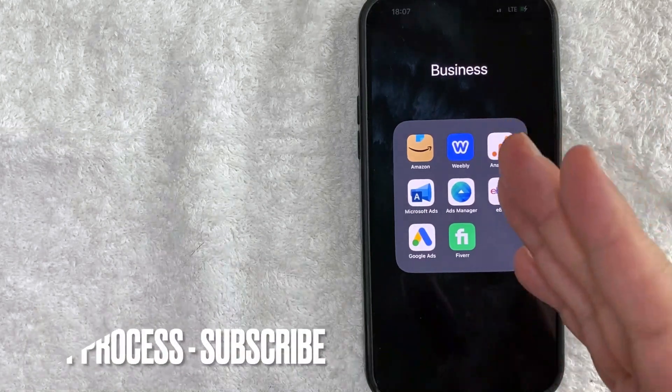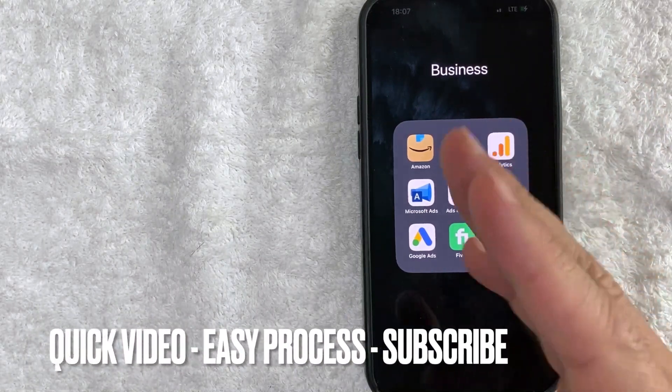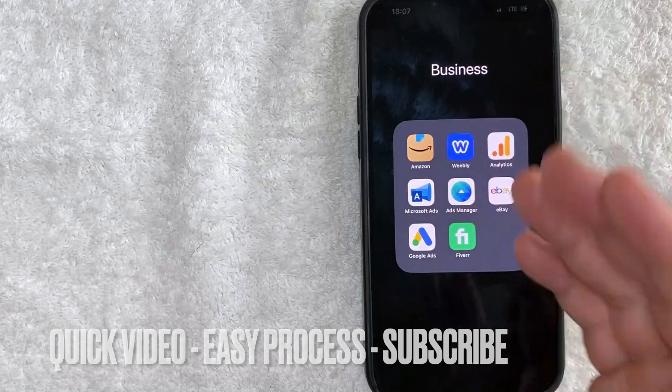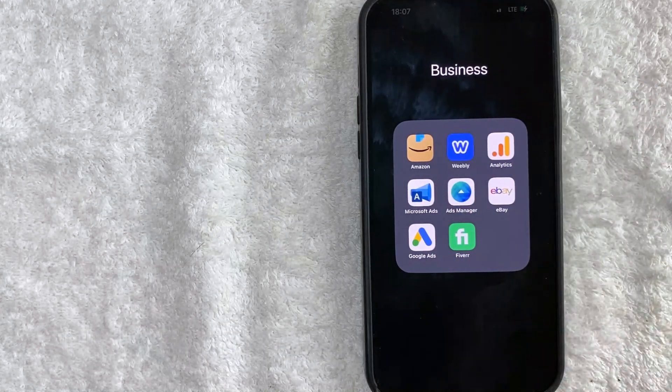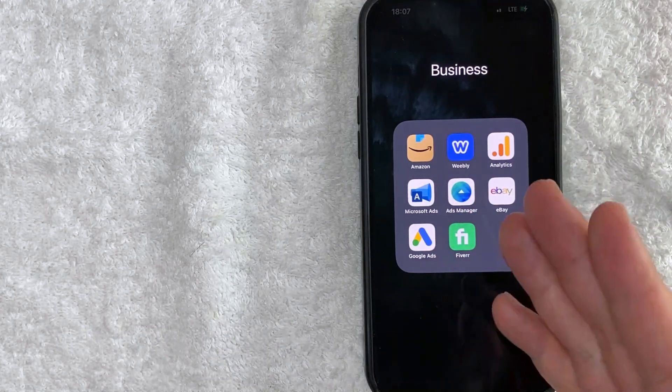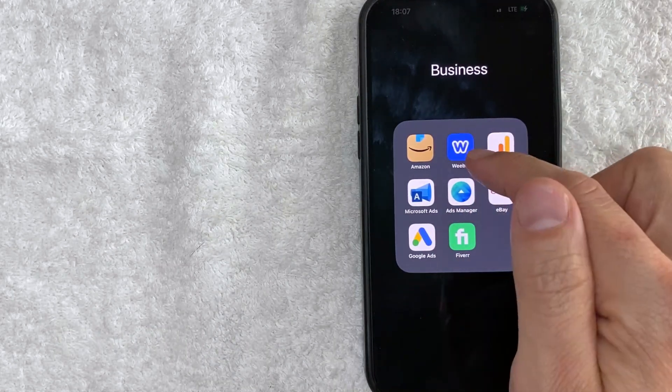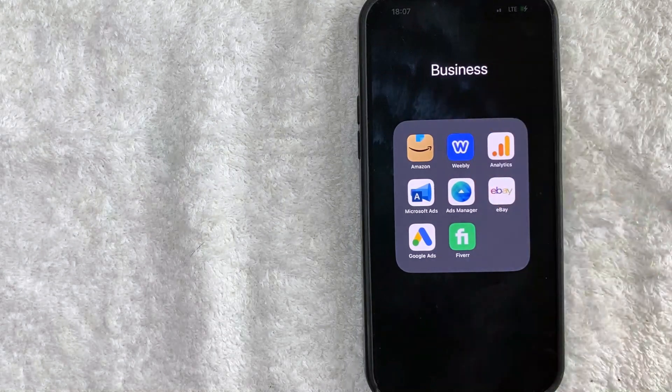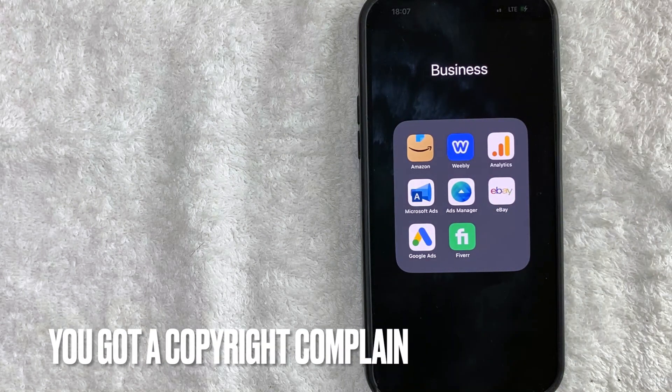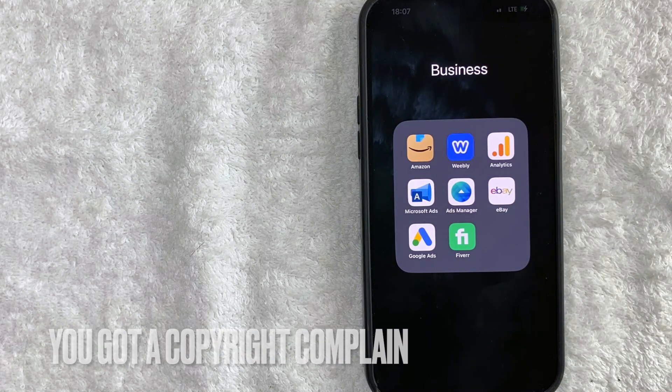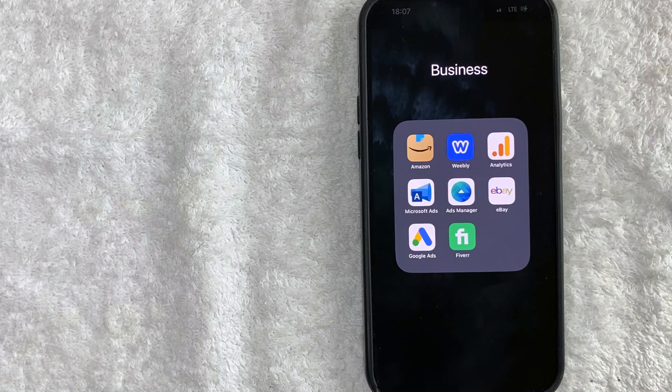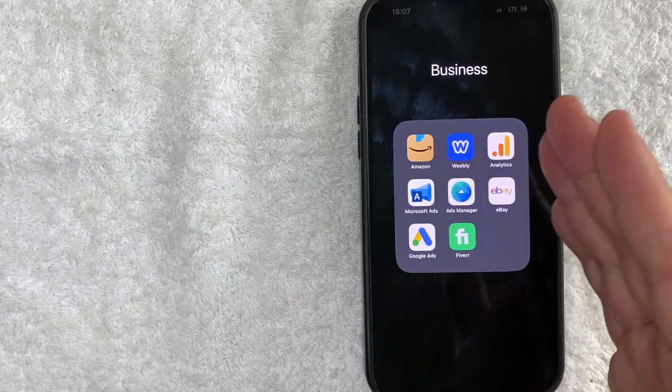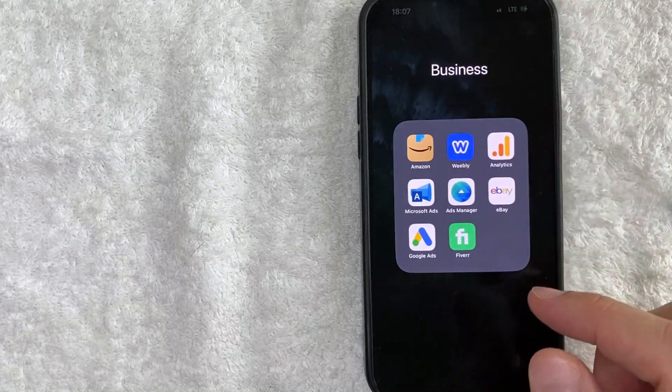First off guys this is going to be a really quick video. There's really not too many steps involved so be sure to stick around to the end of the video. But why would you want to unpublish your website on Weebly? Well that's pretty easy. Maybe you recently got a copyright complaint so you want to unpublish your website while you figure it out. Whatever the case is it's a pretty easy process.